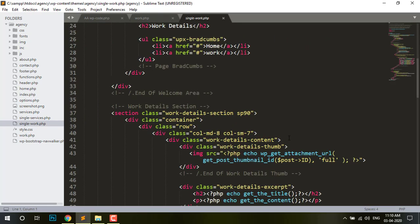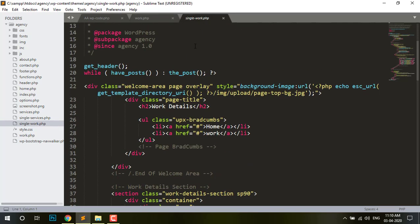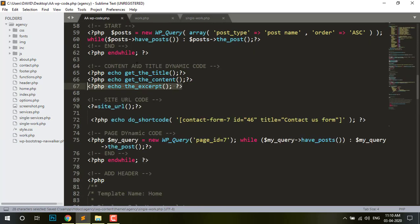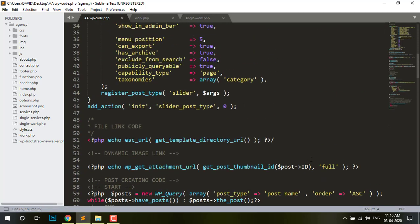Already created this one. After my previous video — please watch this one. This is the Work Detail page already created. I add here also. Please watch the previous part — I think it's better for you. Then image dynamic link — this is image dynamic link.